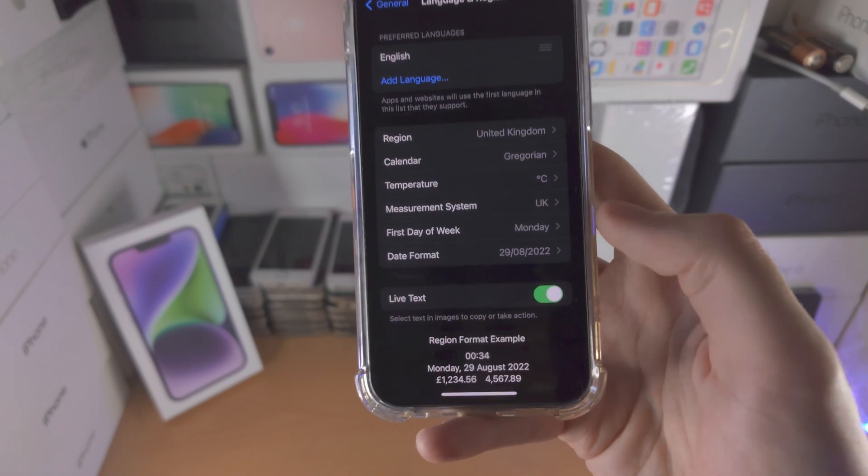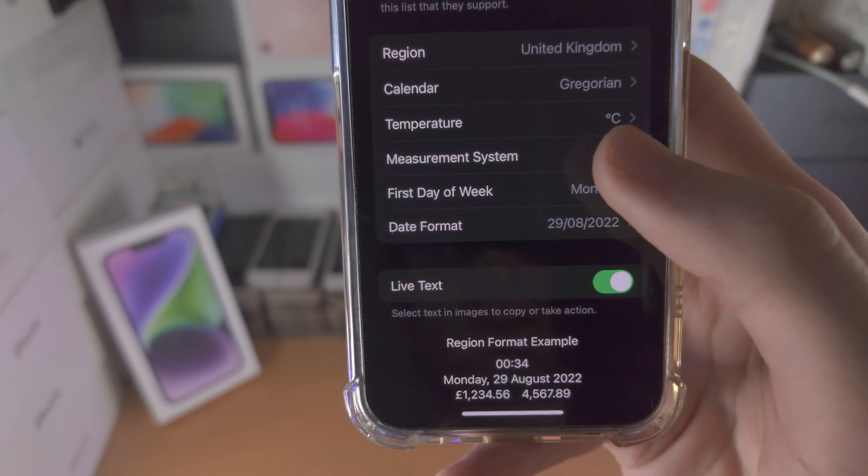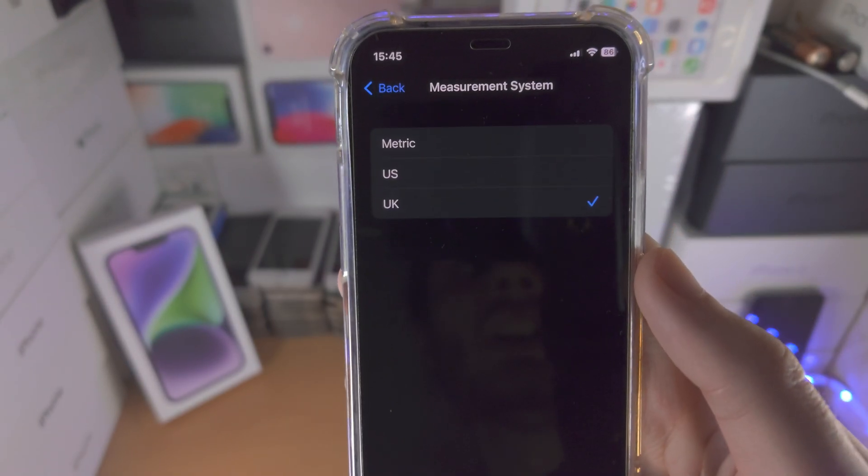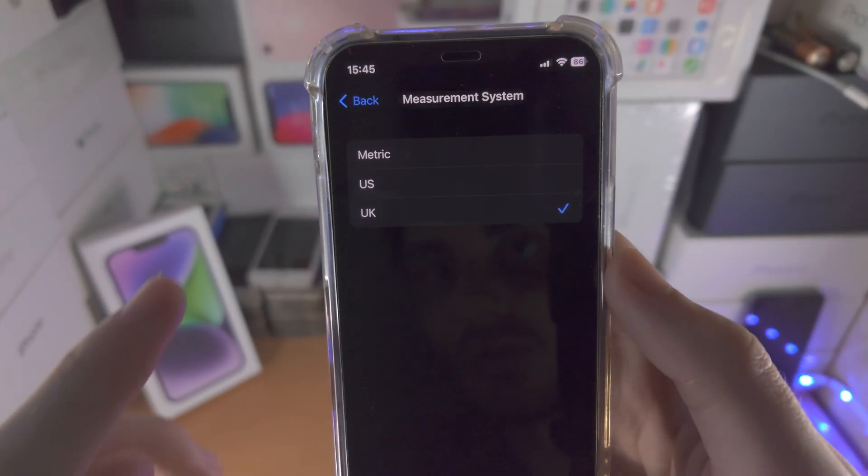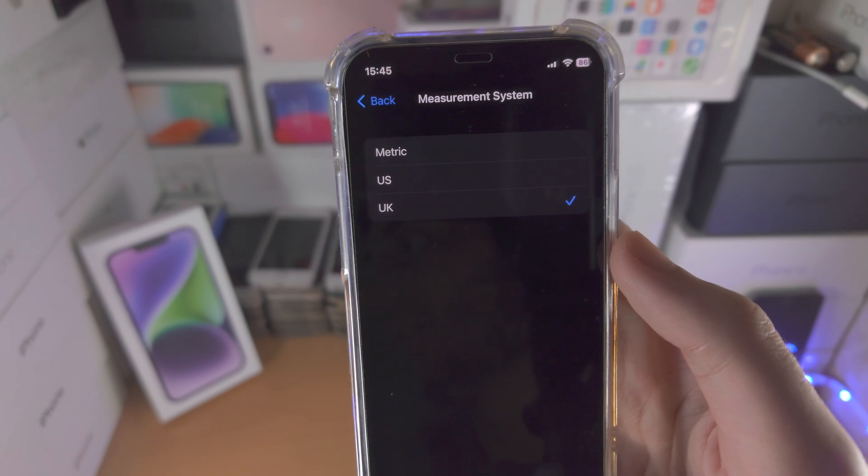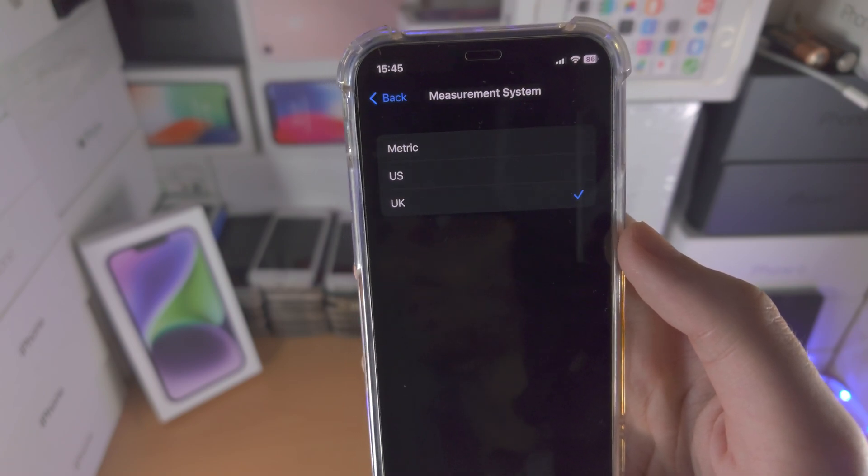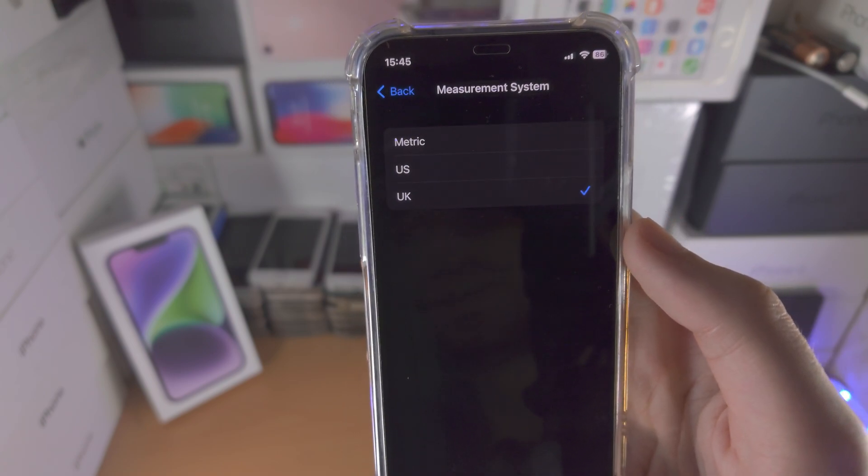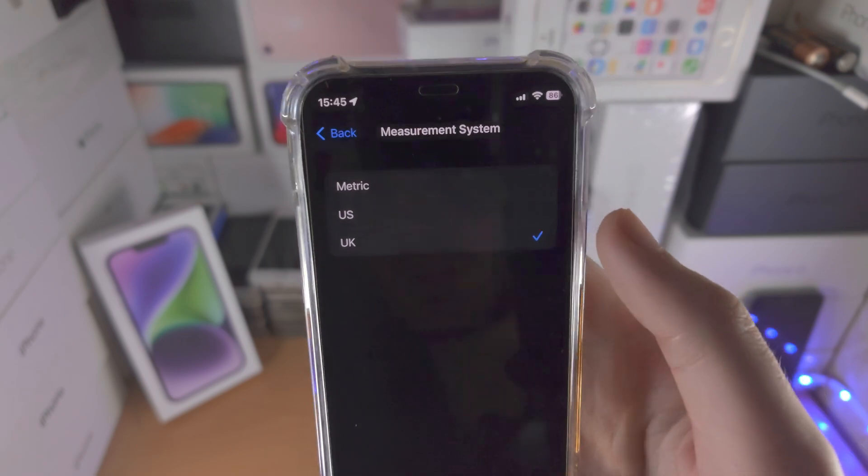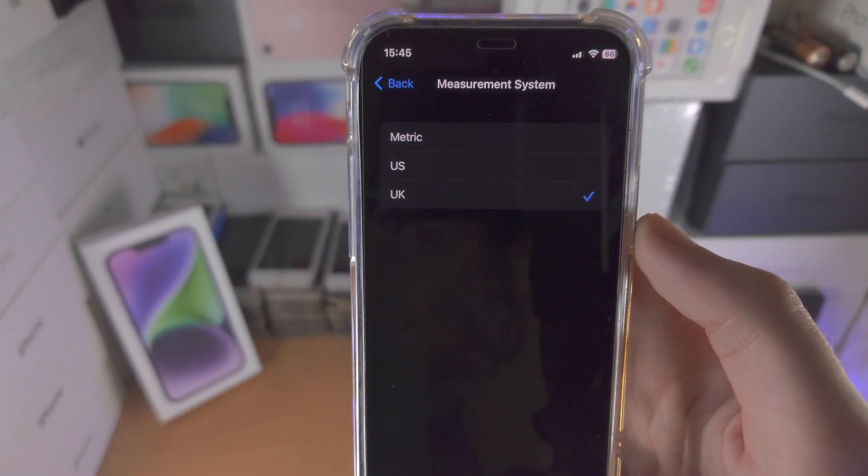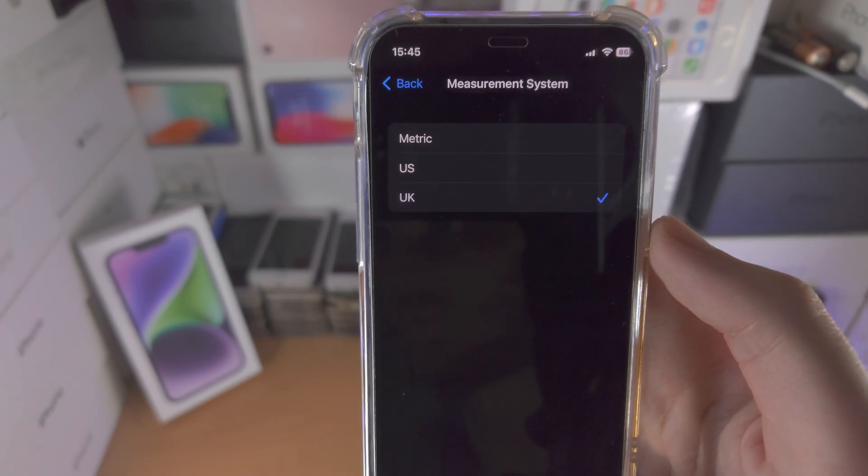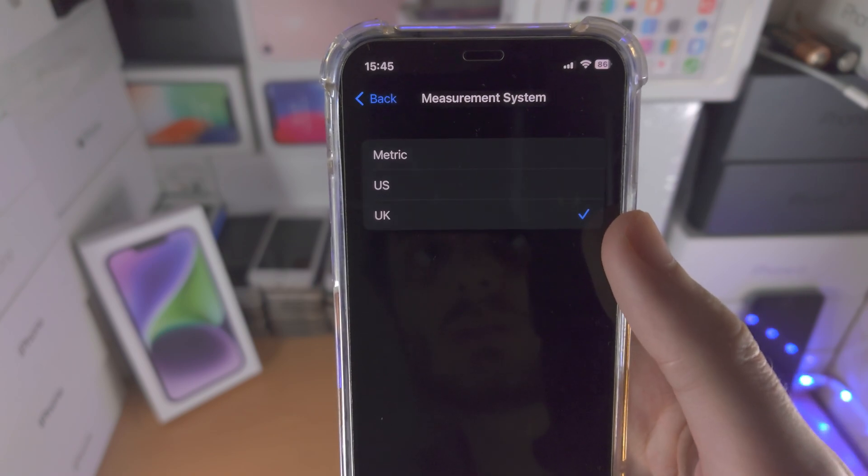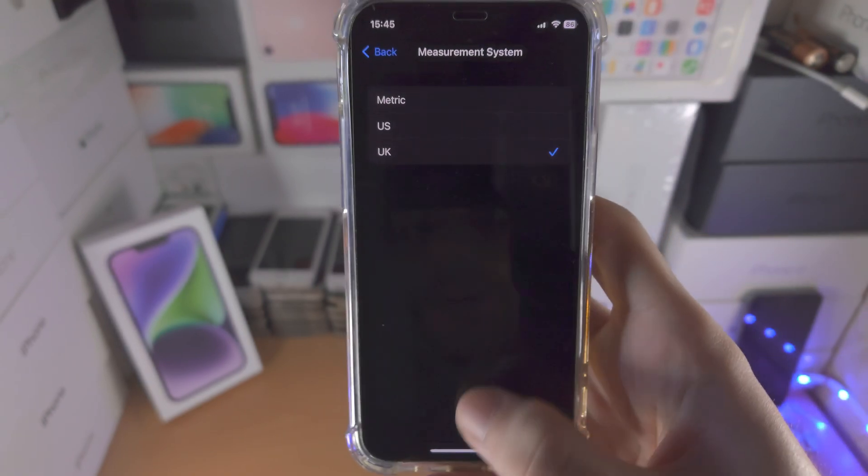You're then going to see Measurement System. Tap on this one and from here we have Metric which is the kilometer, meters, etc. You have the US which is the Imperial, miles, etc. And then you have the UK measurement system, which is a mixture of both.